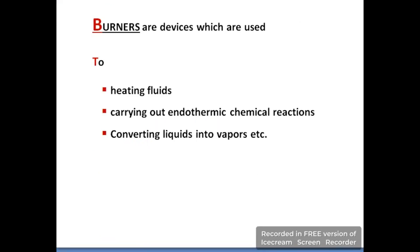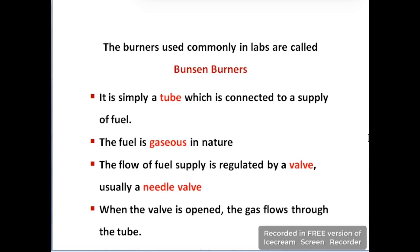Burners are used for heating fluids and for carrying out endothermic chemical reactions. Burners which are mostly used in labs are called Bunsen burners. A Bunsen burner consists simply of a tube which is connected with the supply of a fuel.